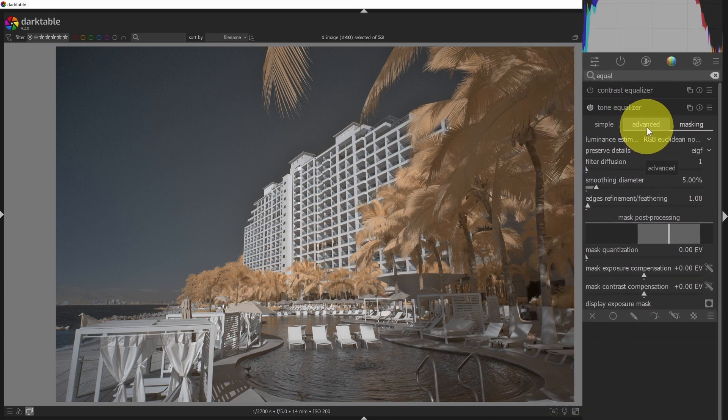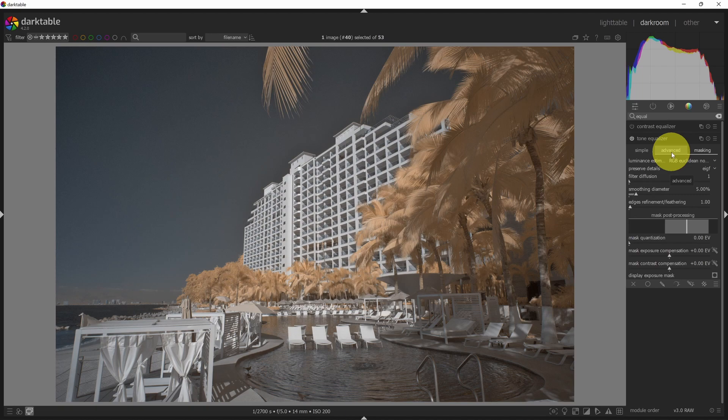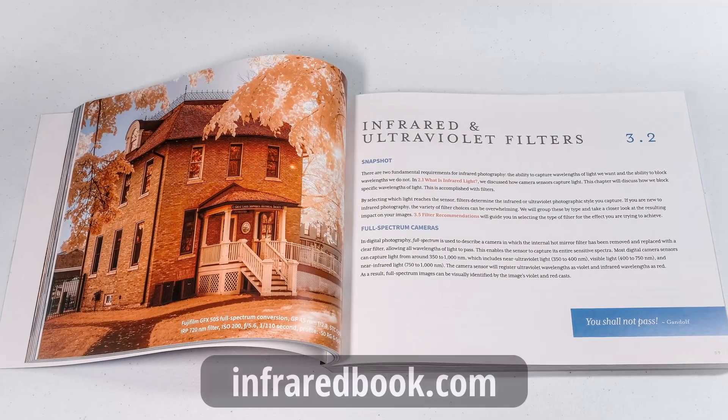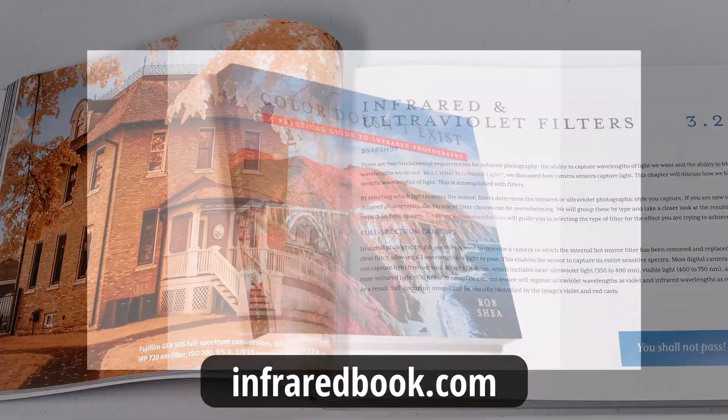Have you mastered any of the contrast modules for Darktable? Share your tips in the comments. If you'd like to learn more about infrared photography, check out my book.